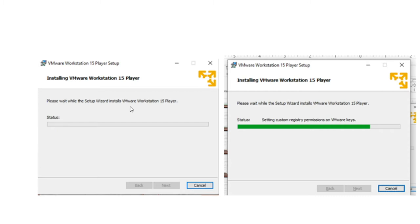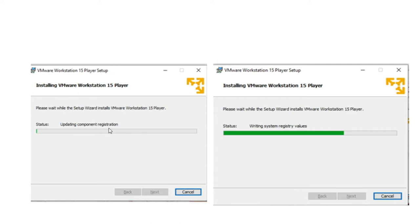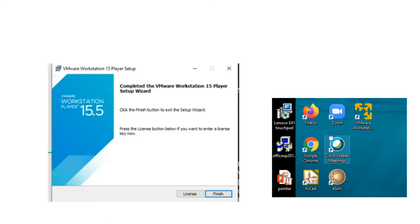During installation, when the progress bar resets for component registration, don't panic — it will resume. Once installation is over, click finish. Since the desktop visualization was activated, VMware will appear on your desktop. Double-click VMware; since we are using it only for non-commercial educational use, click the first option, then click continue and finish.